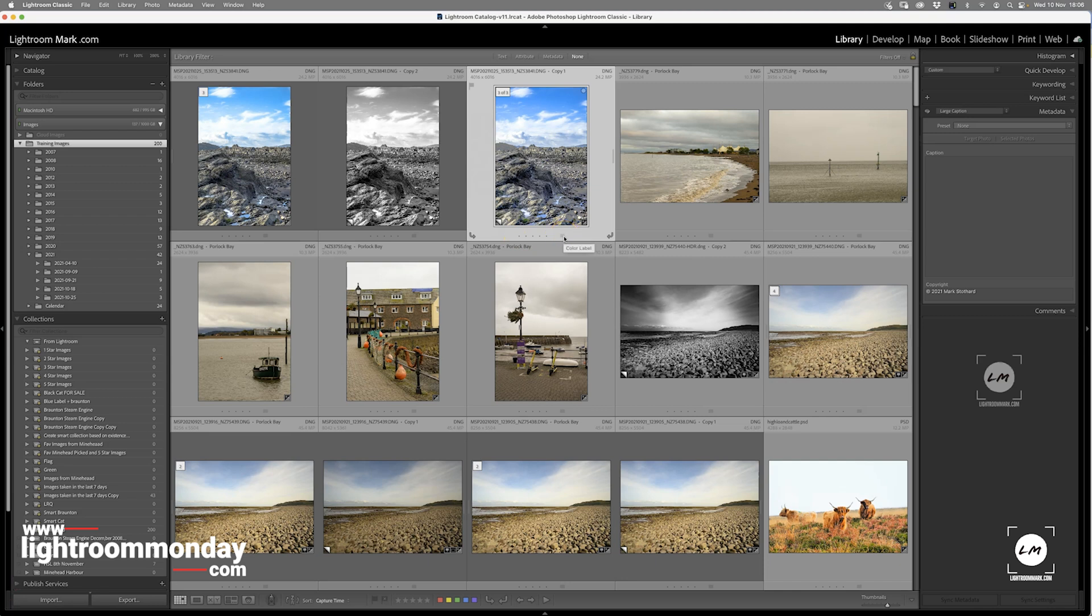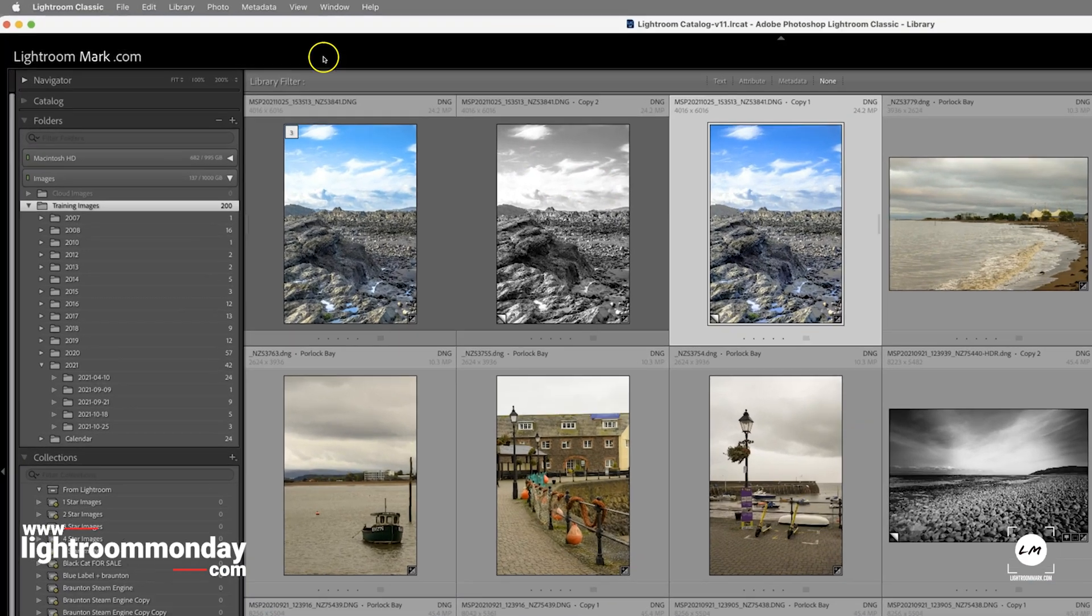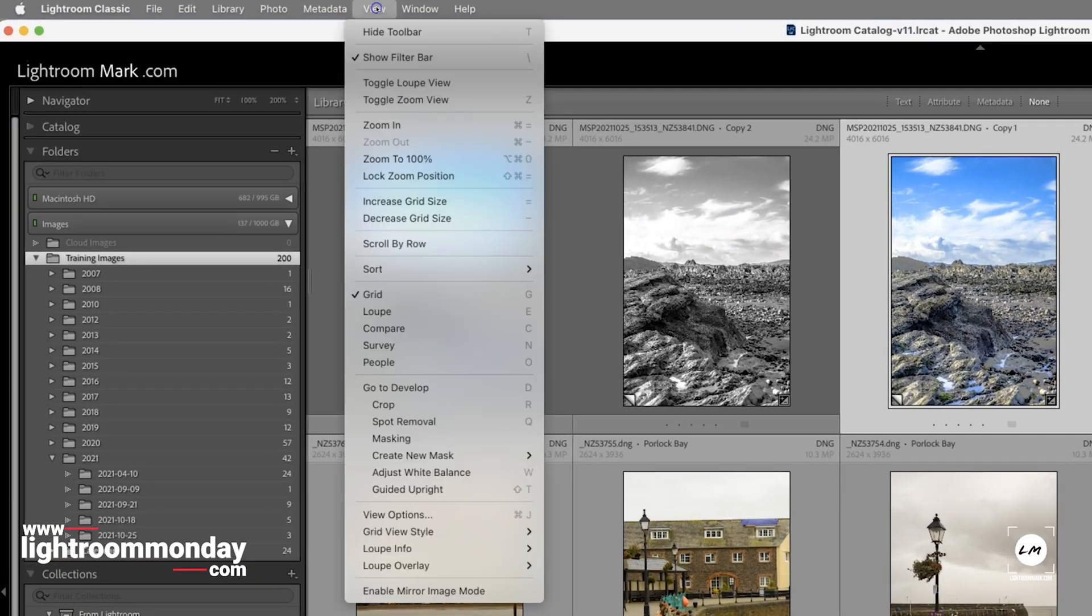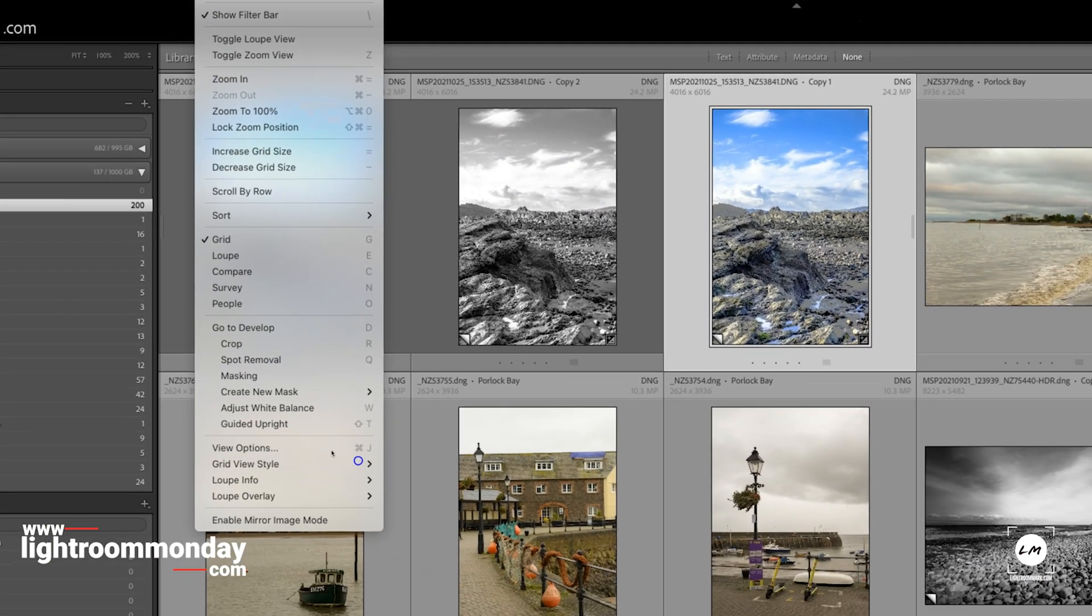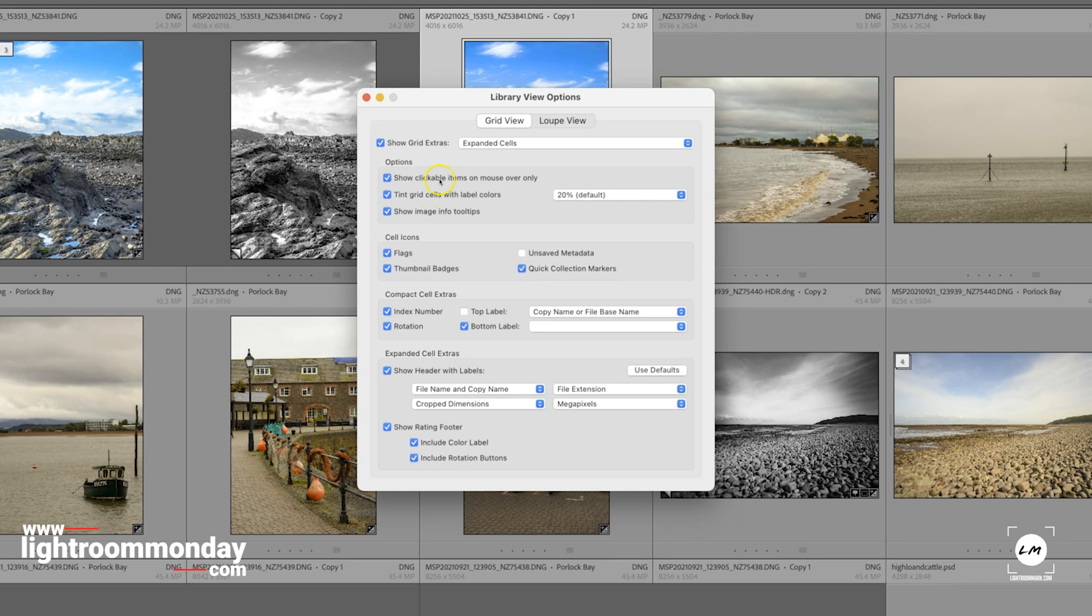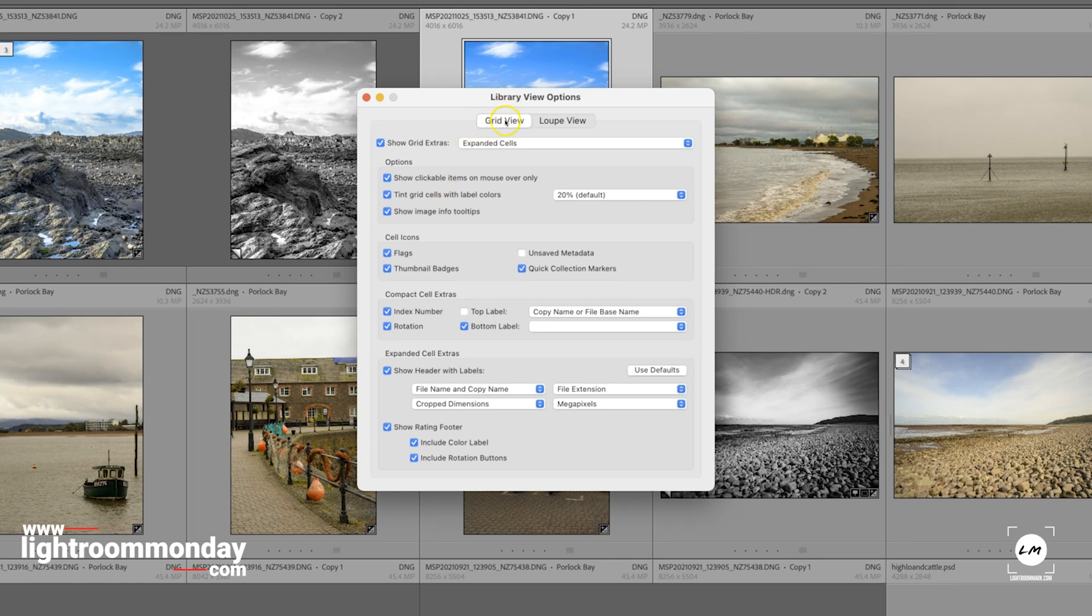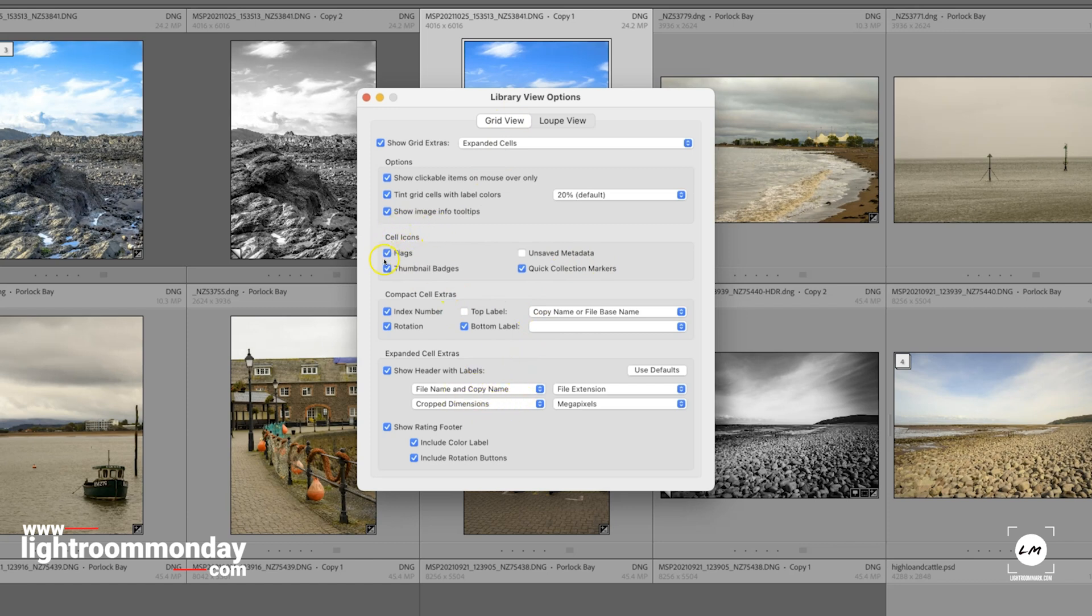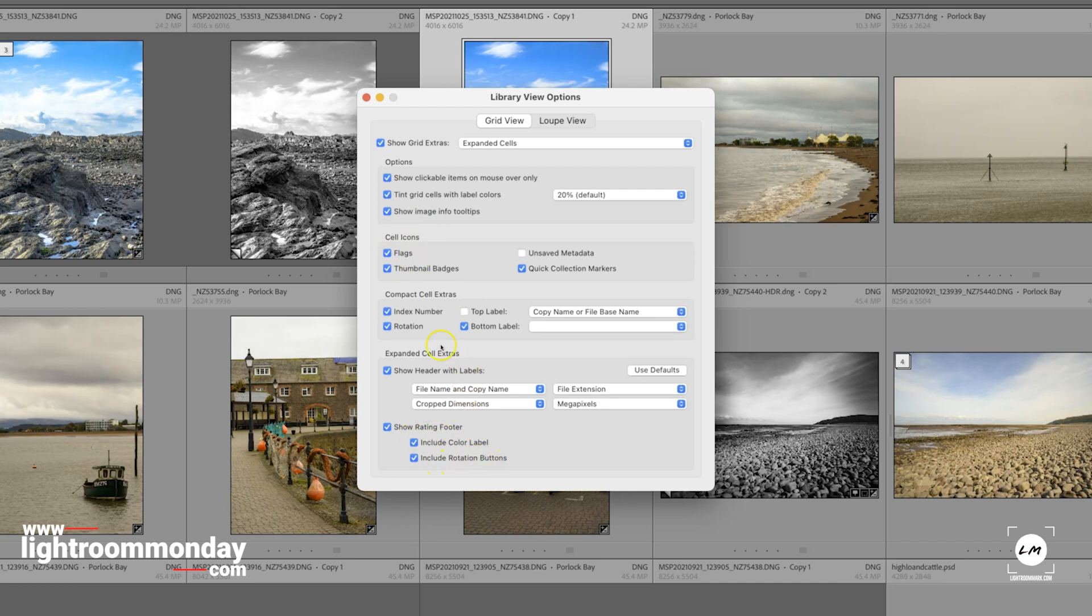Assuming you haven't accidentally deleted everything, go up to View in your menu, then down to Viewing Options. Making sure that Grid View is selected, you can turn on different attributes and information. Under Cell Icons, there's Flags; come down to the bottom, there's Color Labels and Rotation Buttons.